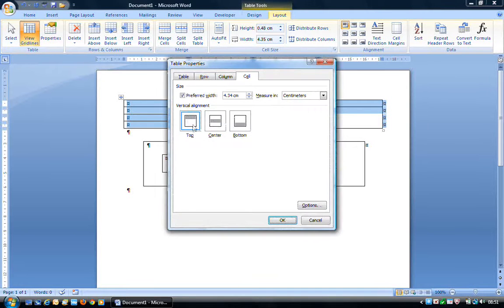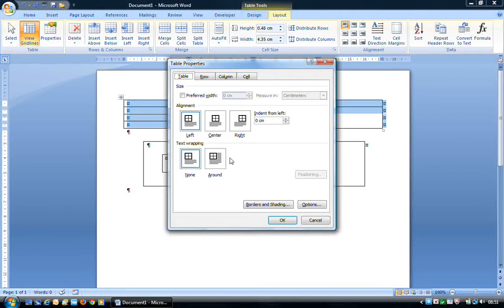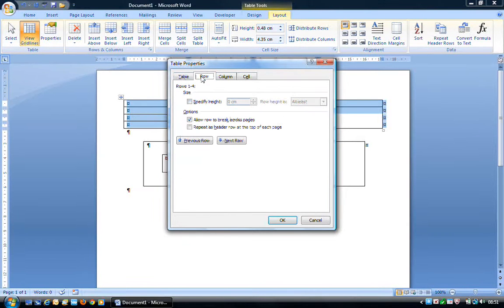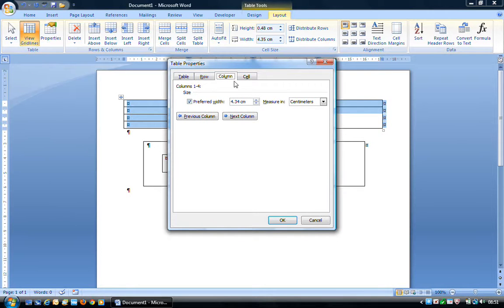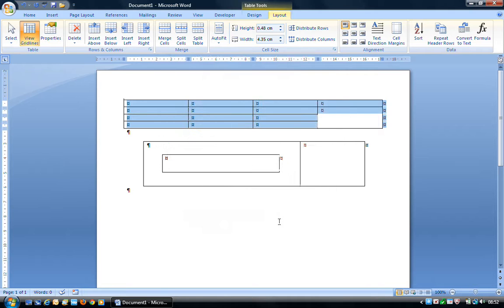Properties is quite interesting. The Table tab is shown by default. If your table does not fill the page from the left to the right margin, you can change the alignment of your table and the text wrapping. You can change the width. With Row, you can change the height of a row. With Columns, you can change the width. And with Cells, you can change the preferred width and vertical alignment. This is a slightly advanced option, so we're not looking at it in great detail, but do be aware of the options.